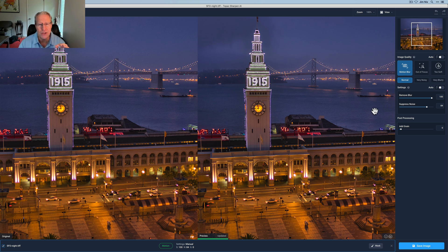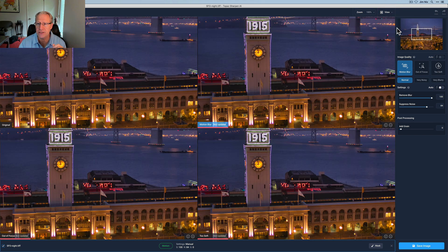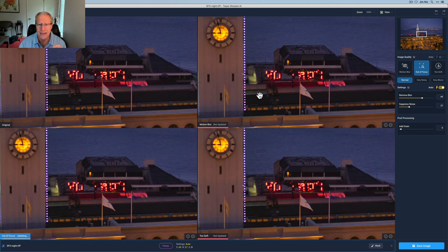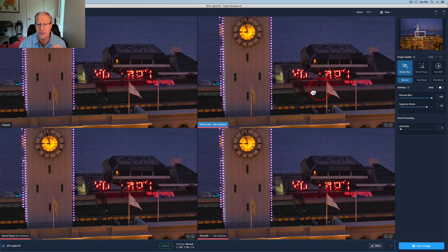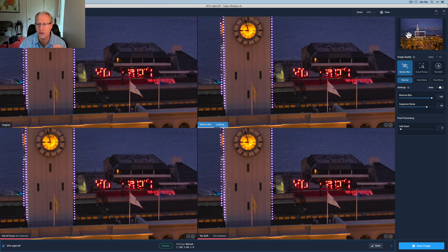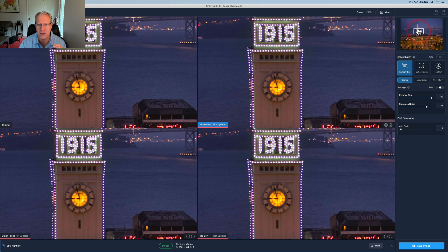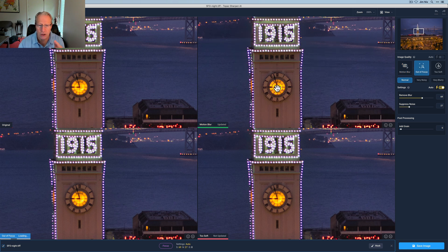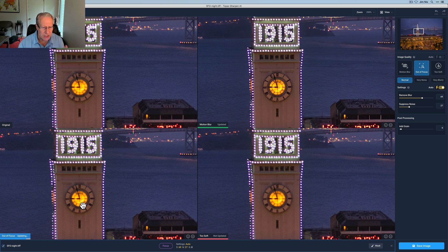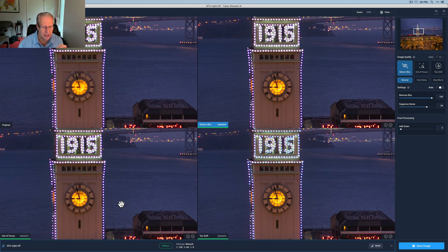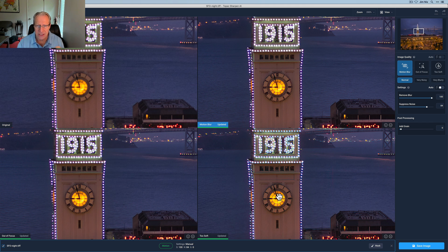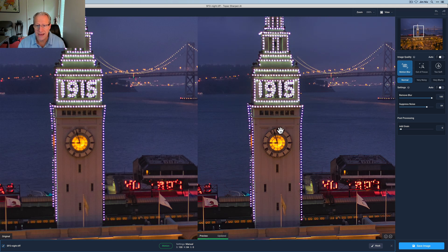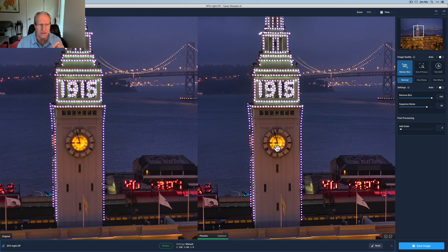What I typically do in Sharpen is you can do the comparison view and take a look at the different options here. I'm going to zoom into 200. All I do is just take a look around and make some comparisons. Visually, one of the key things I want to do is make sure that this clock face is pretty sharp. So there it is. Motion blur looks pretty good. Out of focus looks pretty good as well. Too soft, I would say does not look as good. I think motion blur looks best.